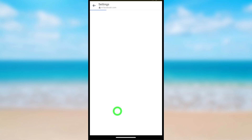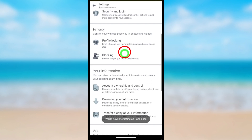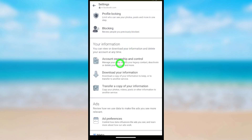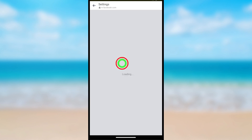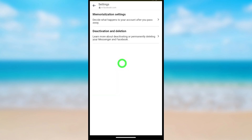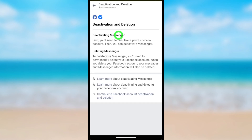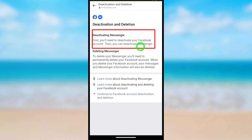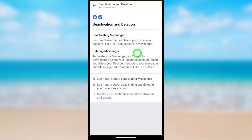After loading, scroll down and tap Account Ownership and Control. Under your information, select Deactivation and Deletion. Here it says to deactivate Messenger, you first have to deactivate your Facebook account. So go forward and tap Continue Facebook Account Deactivation and Deletion.